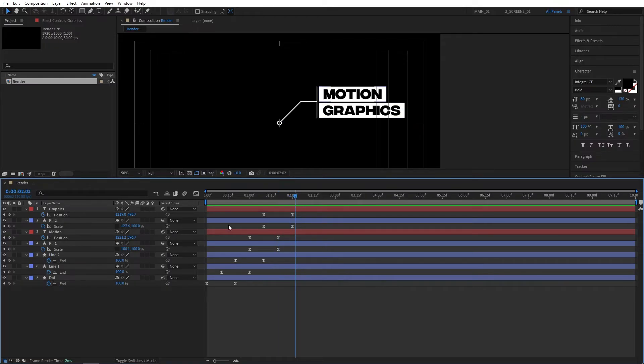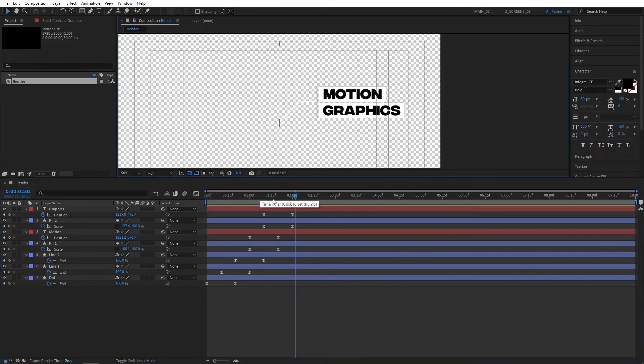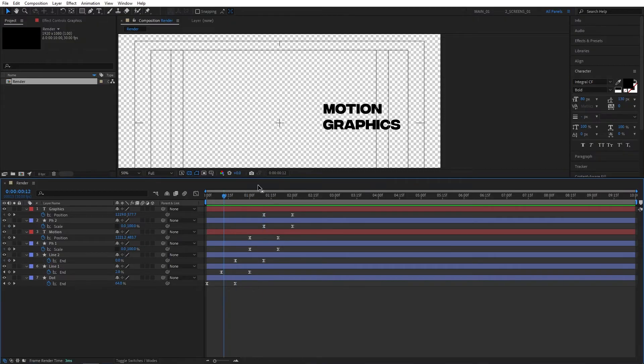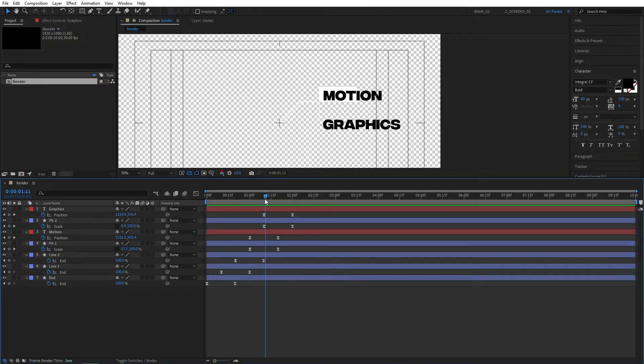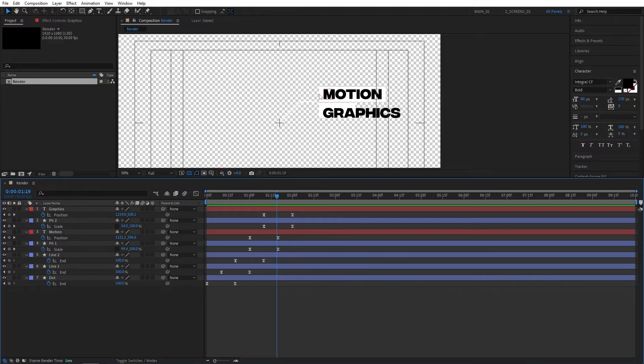We've created the animation, but there's one little thing left to do here. If we toggle transparency grid, you'll see that the text is there prior to everything else animating. We obviously do not want that. We want the text to be visible once the placeholders have animated.